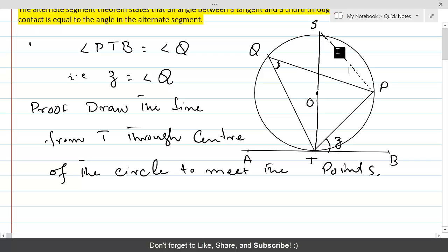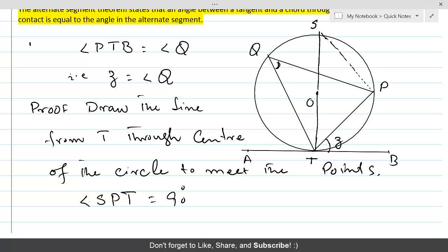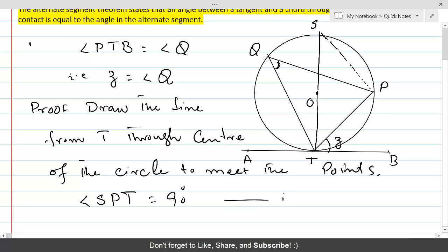Angle SPT is equal to 90 degrees. Why? Because ST is the diameter, and on one side of ST is a semicircle. According to the properties of the circle, a semicircle always makes an angle of 90 degrees at the circumference. Since ST is the diameter, the angle at P is 90 degrees. Let's call this equation 1, and let's call angle TPS as angle x.